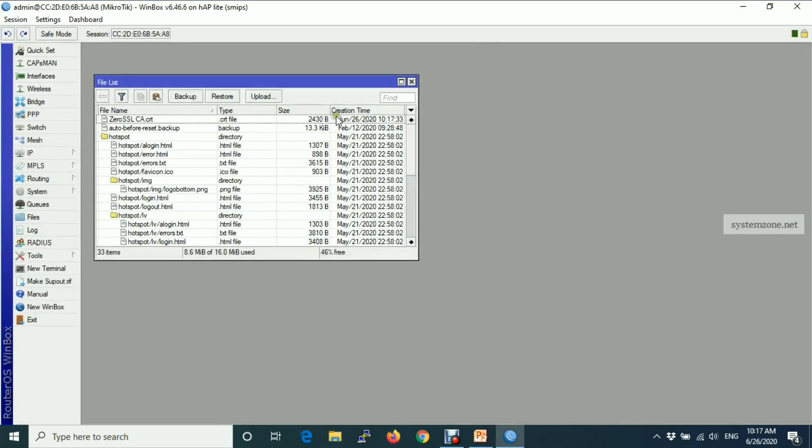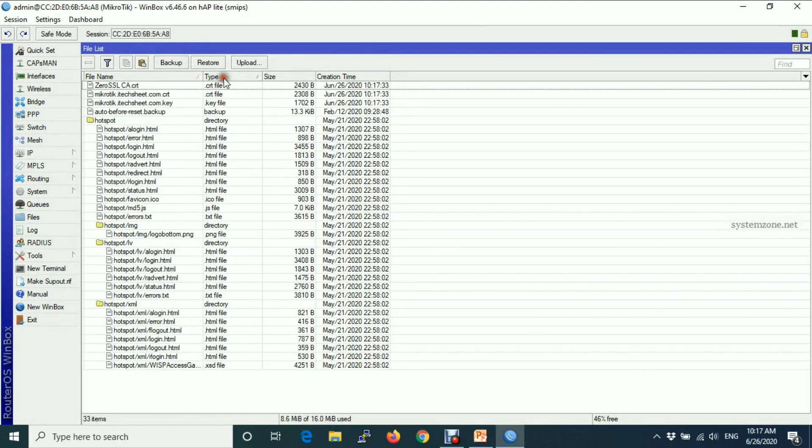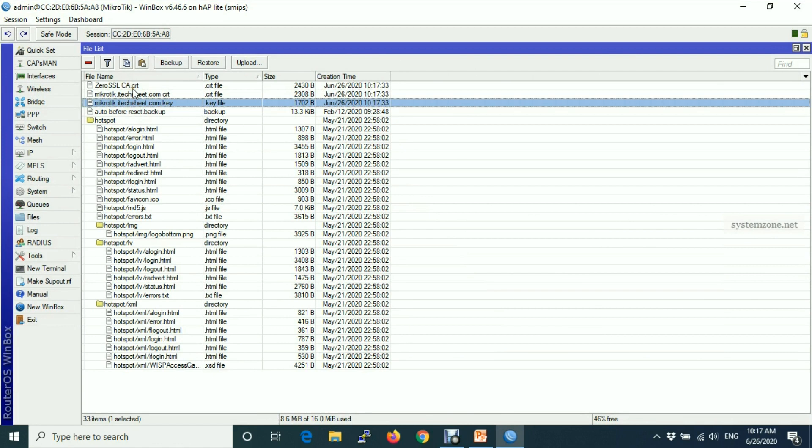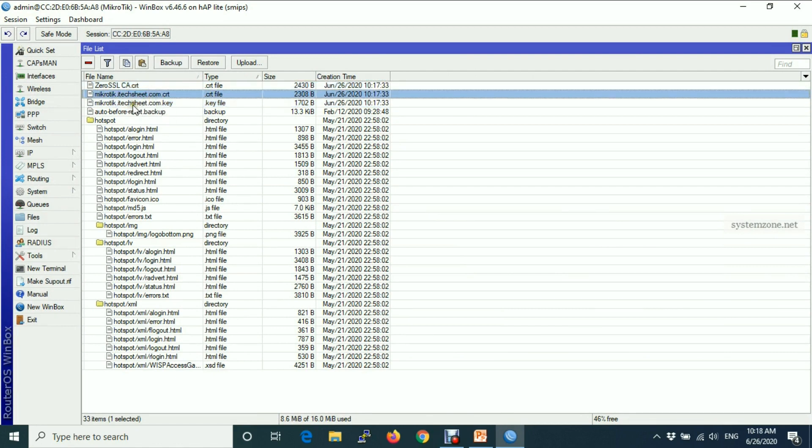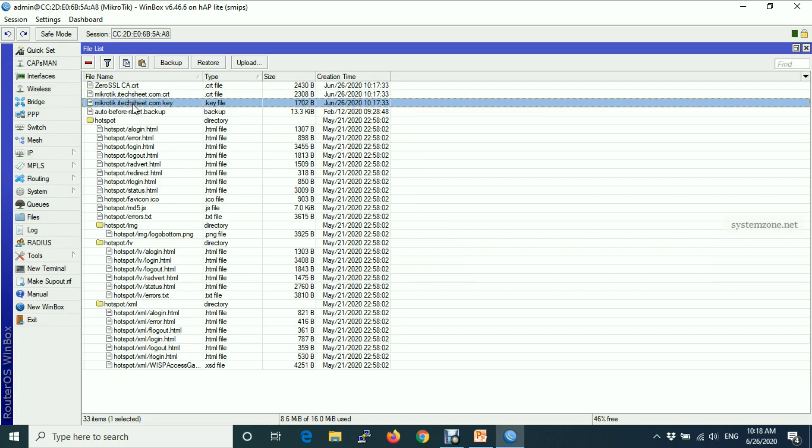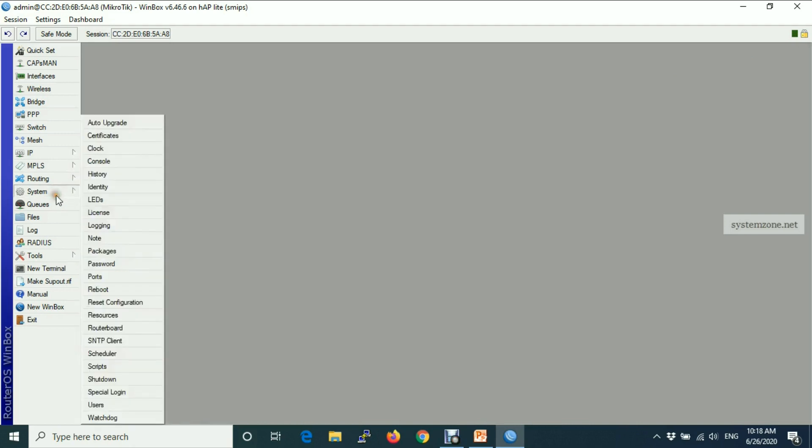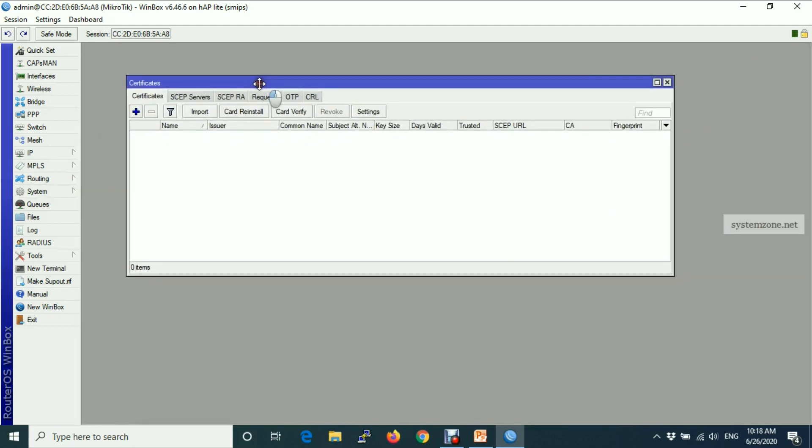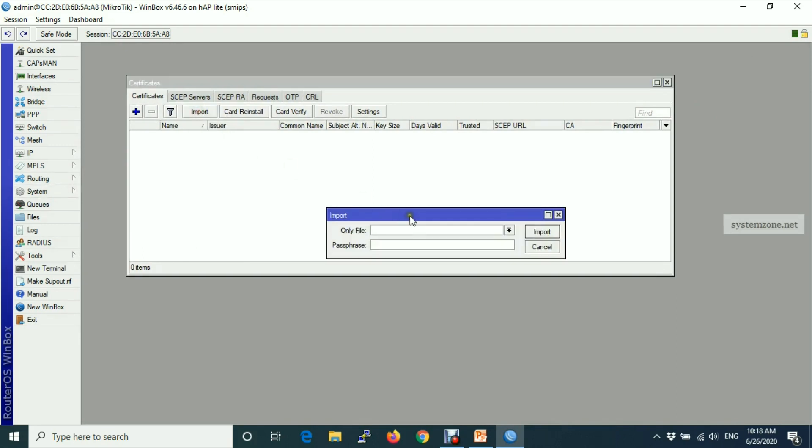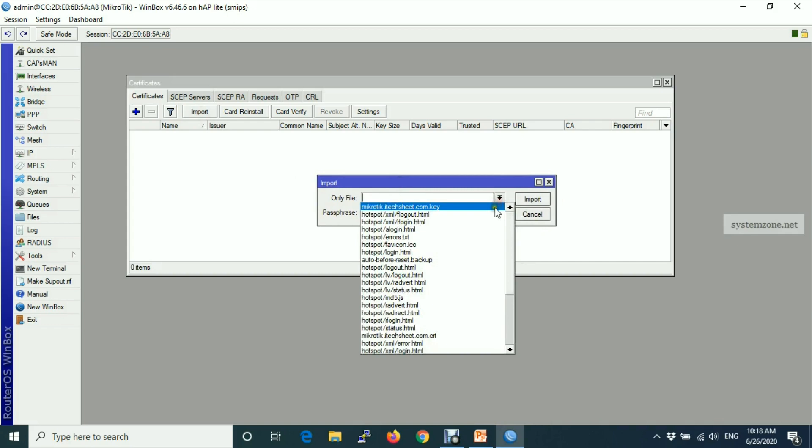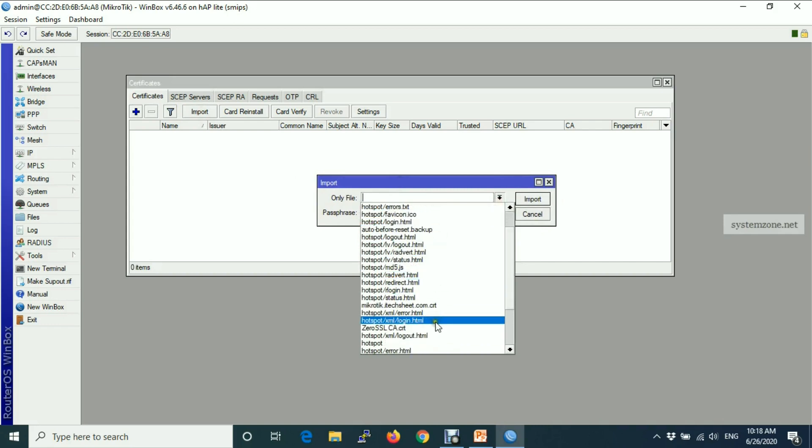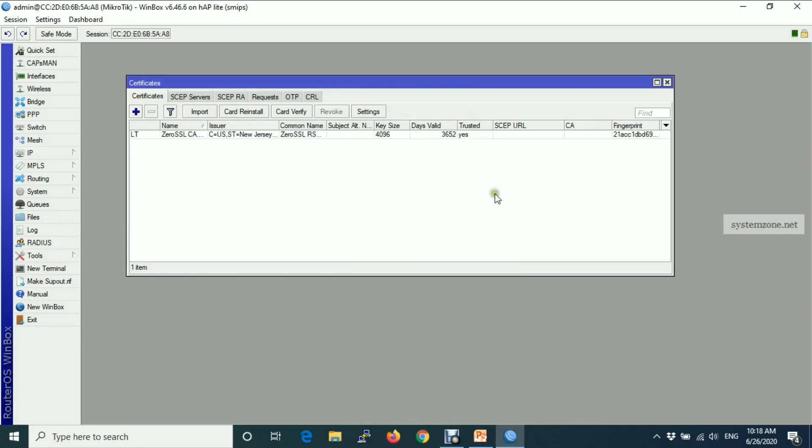Certificate files are uploaded here. This is CS certificate, this is SSL certificate, and this is private key. Now we will go to certificates and import these certificates here. So click import and choose the CS certificate and import.